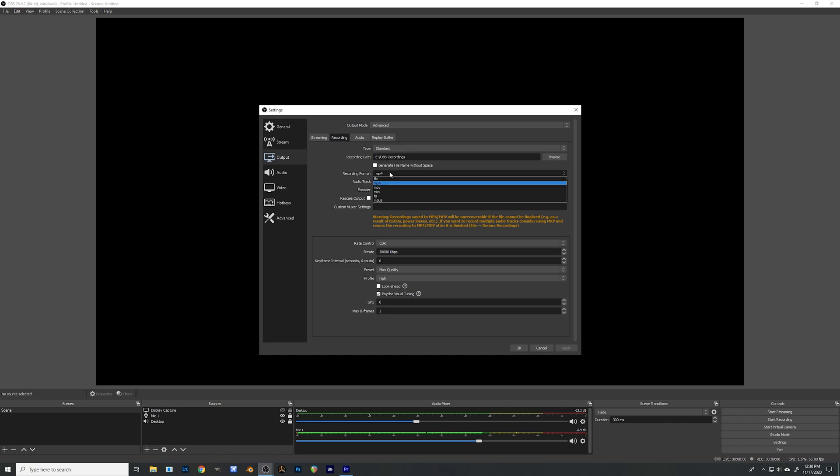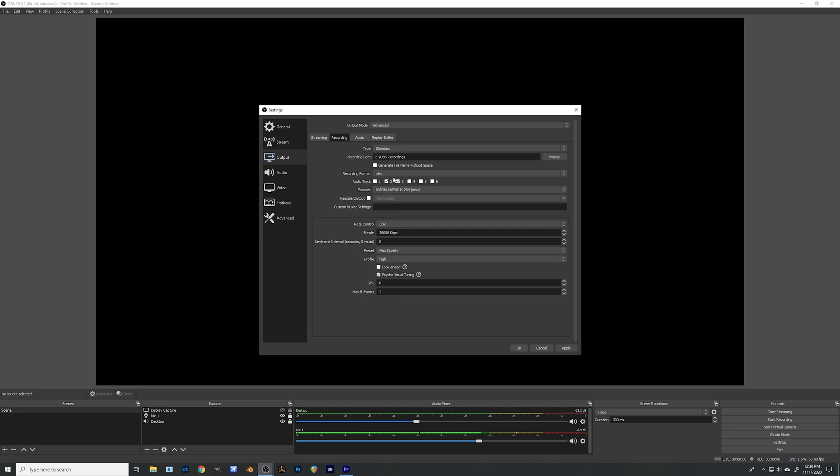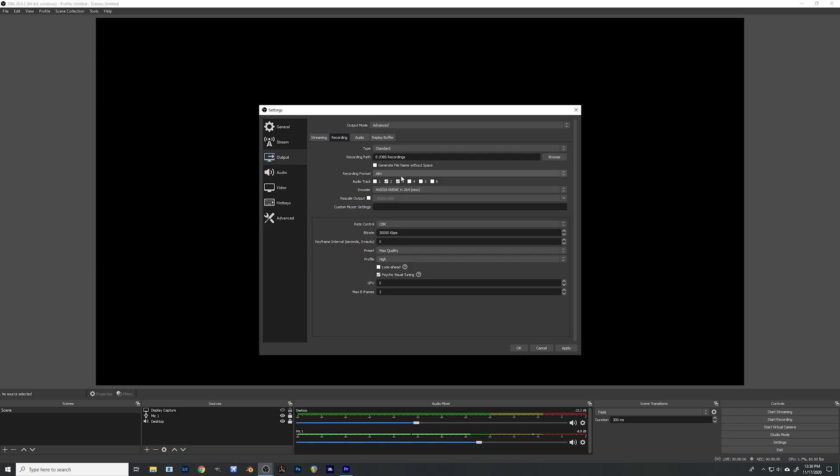Recording format you can go MP4 or MKV. MKV will allow you to recover a file if your computer crashes whereas MP4 won't allow you to recover that file. Both of them will allow multiple audio tracks. Downside to using MKV is that you're going to have to use a feature on OBS called Remux to change that MKV file to an MP4 file.